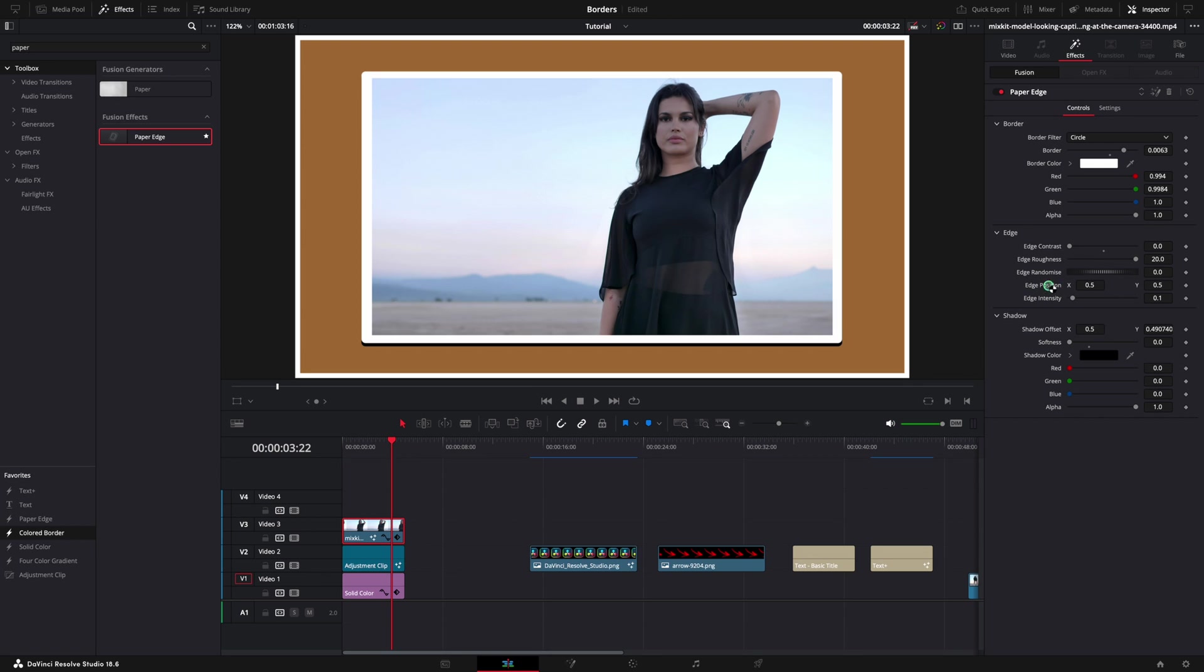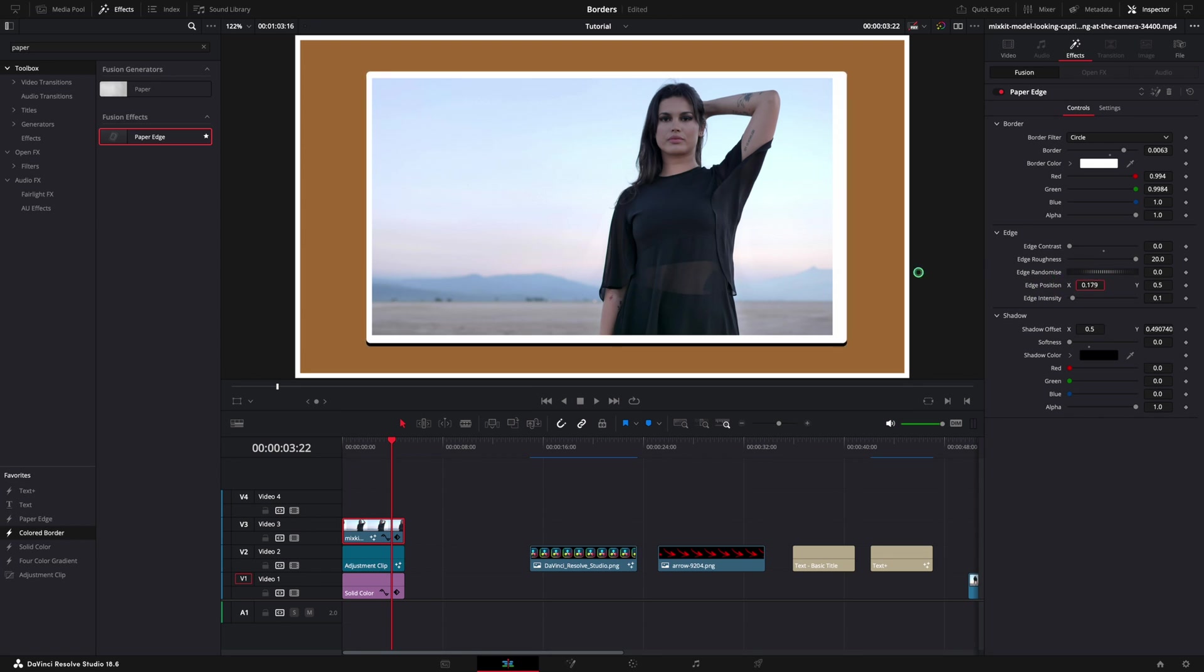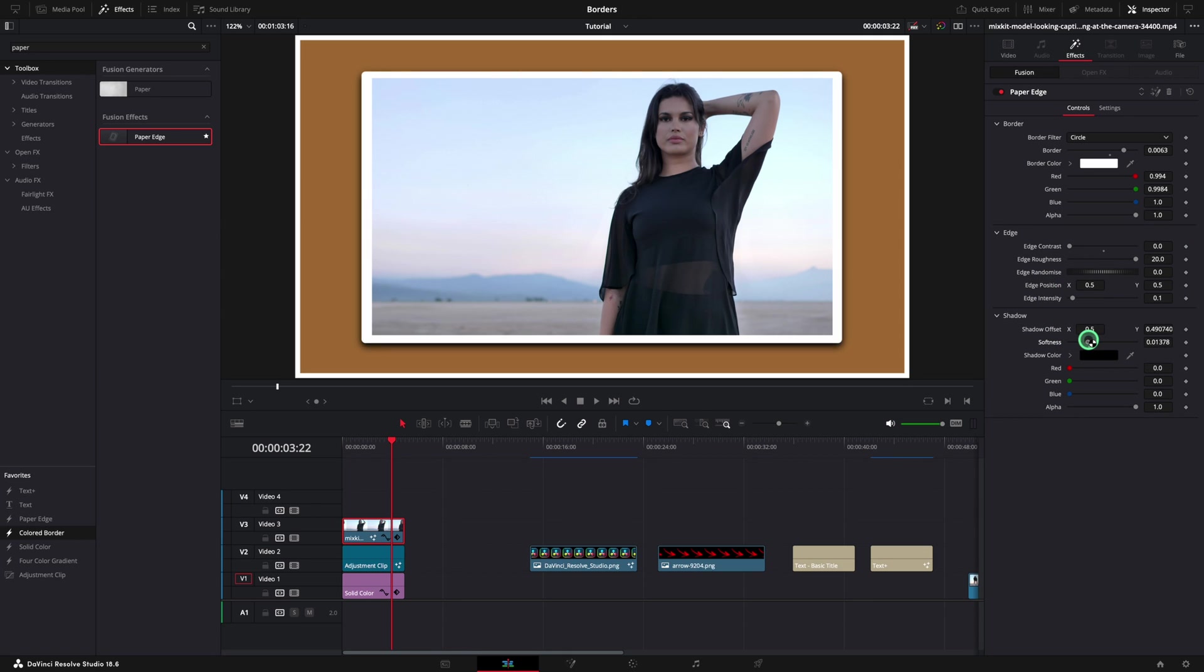The position of the border can be changed as well using the sliders from the edge position. Using this effect, a shadow is added by default. All the parameters can be changed as well.